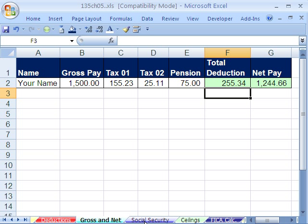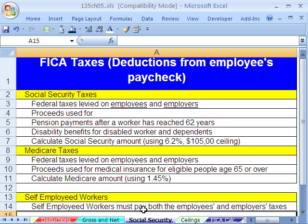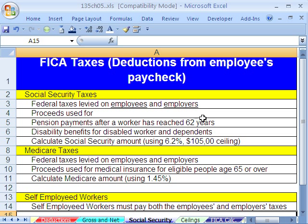Now let's go to our next tab. We're going to talk about Social Security FICA taxes. Social Security — these are taxes levied on employees and employers. When you get $100 deducted from your paycheck for Social Security, the employer matches it. So when you get a deduction of $100, $200 shows up in your federal account. That's one reason why employers have to pay a lot — you think of the wage, but the employer also has to pay Social Security and Medicare tax.